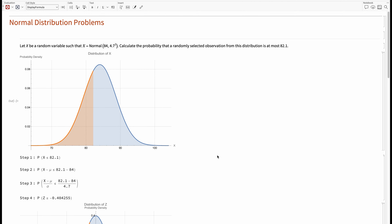We're solving a problem using the normal distribution and the online calculator we use in the classroom. We're going to imagine a random variable X — maybe it is some hormone level in the blood, anything that's measured. X is a random variable described by the normal distribution with parameters mu equal to 84 and variance sigma squared equal to 4.7 squared, meaning the standard deviation is 4.7. Those two values give us the shape of the probability density function.